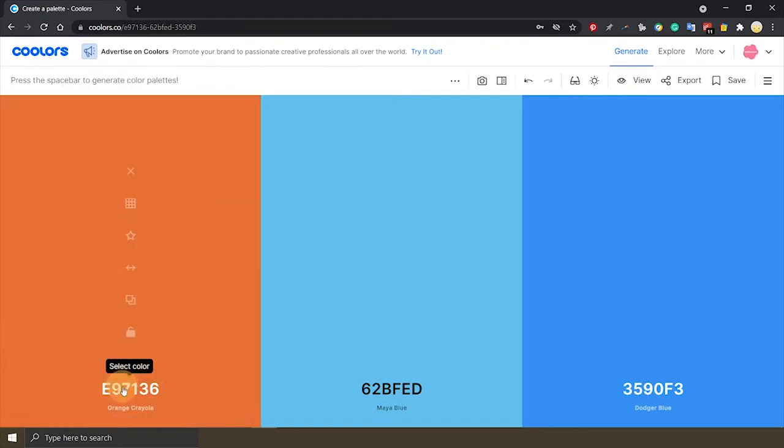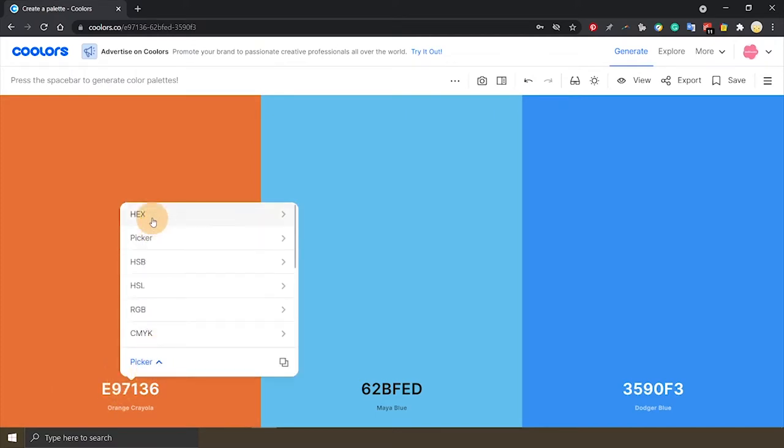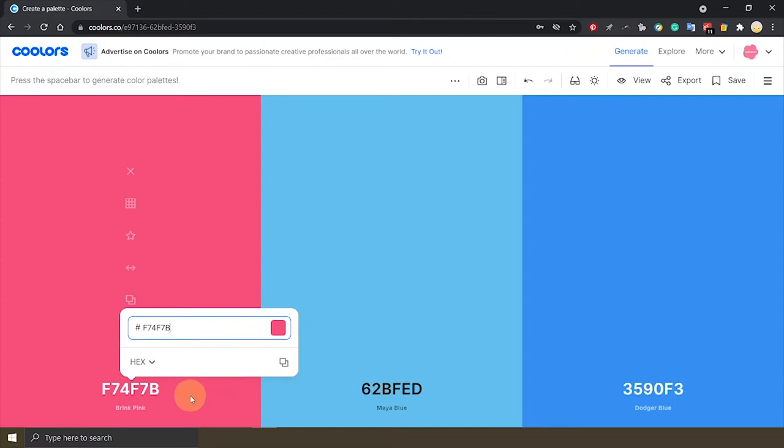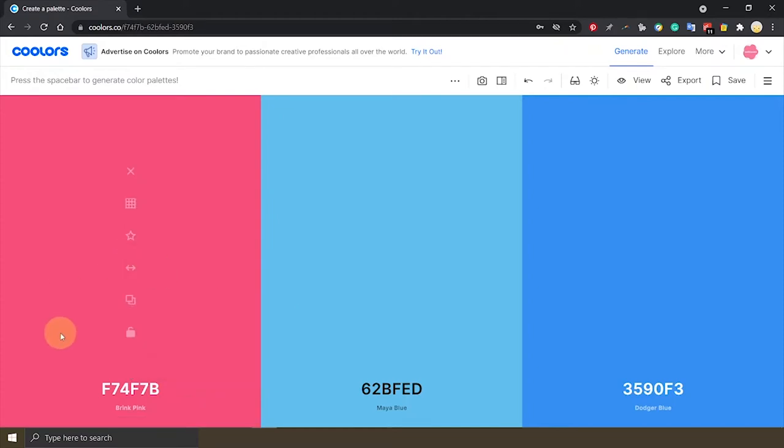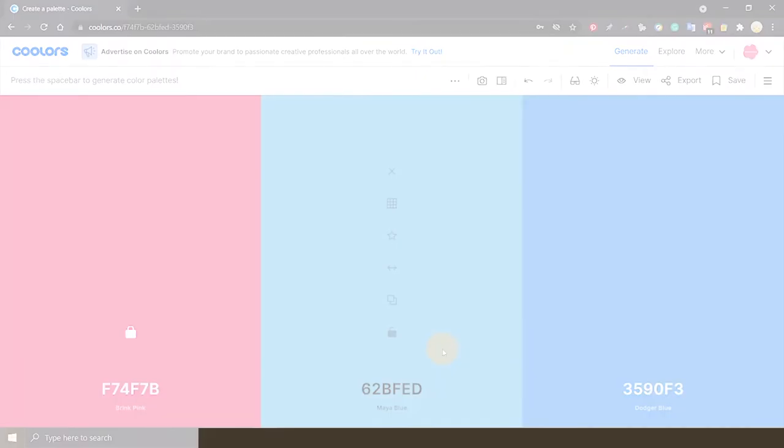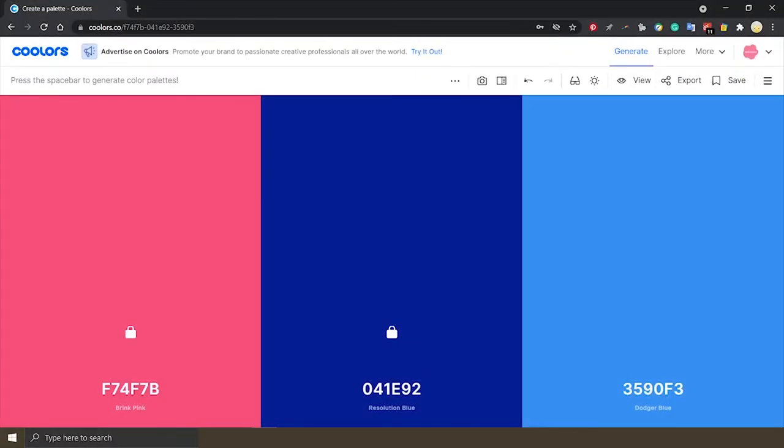But I already know the hex code of my favorite colors. So I can just pick hex and input the code here. Once you've found your favorite color, you need to click on the lock icon to lock it in. And repeat for your partner's favorite in the next segment.